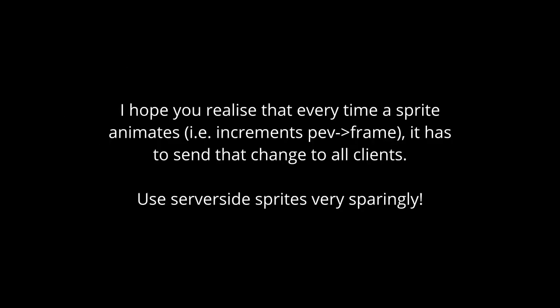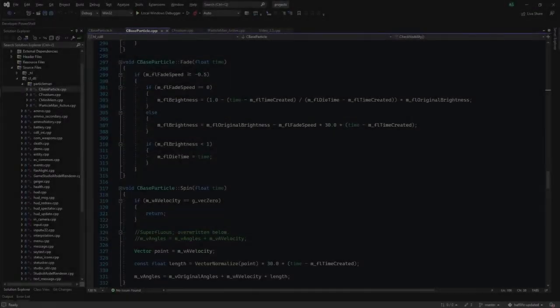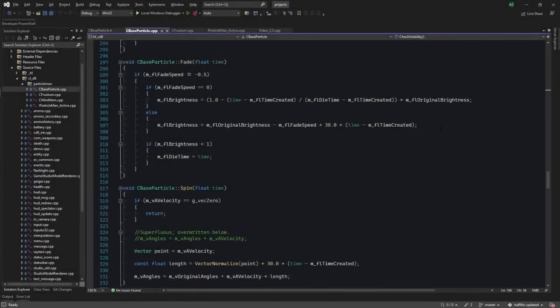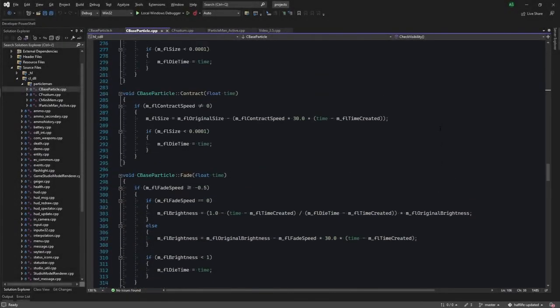Alright. If you want to do effects with these, the proper way to do it would be to do something on the client side, using the actual particle manager.